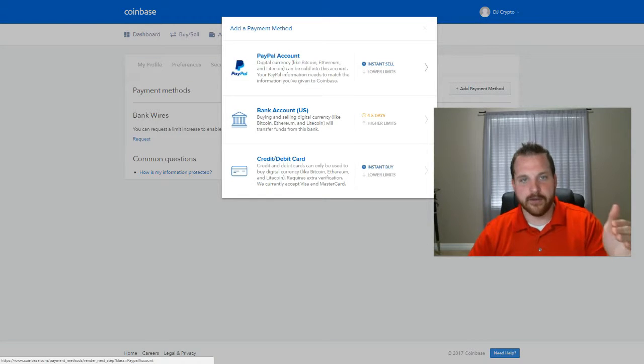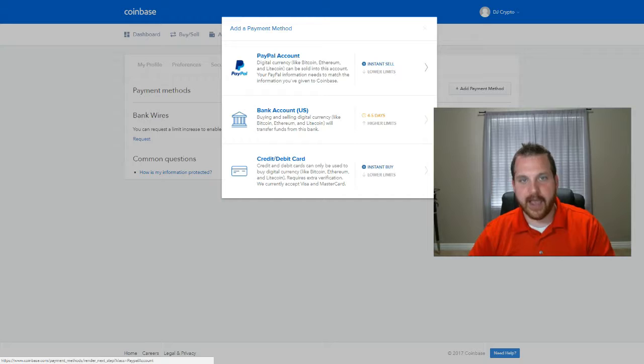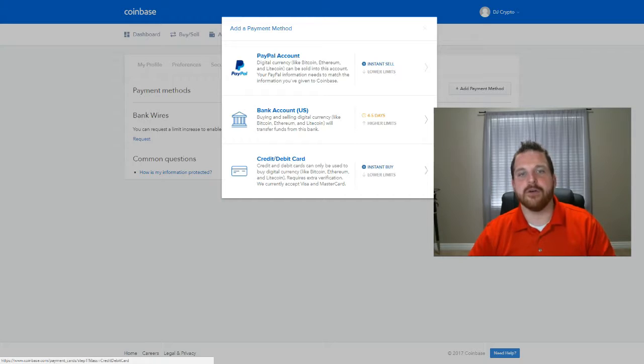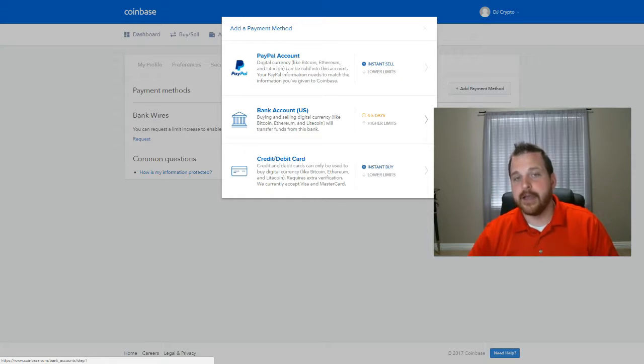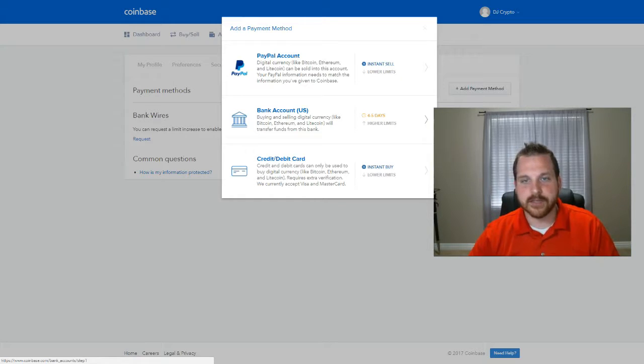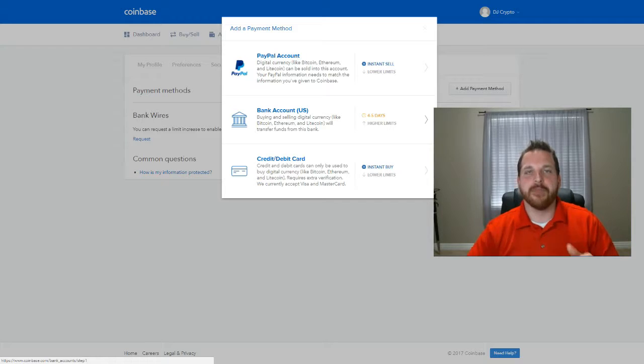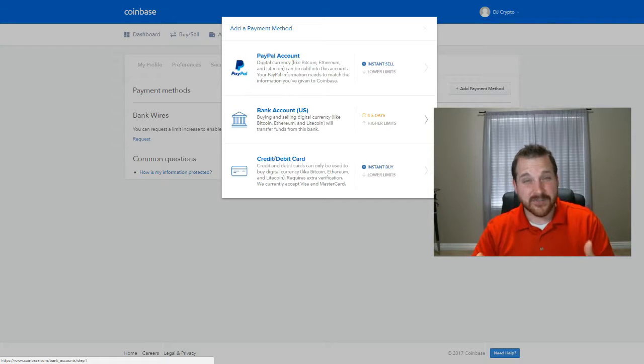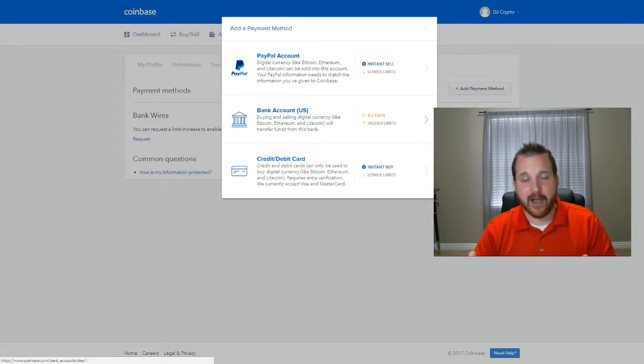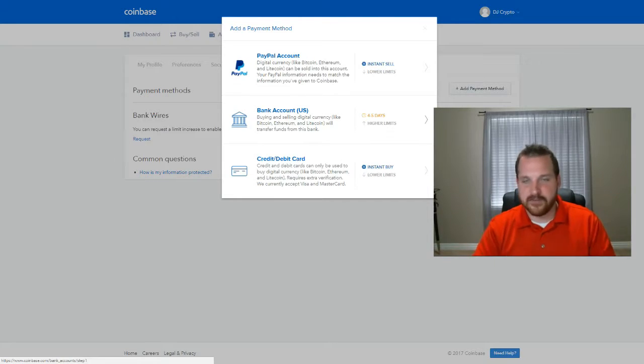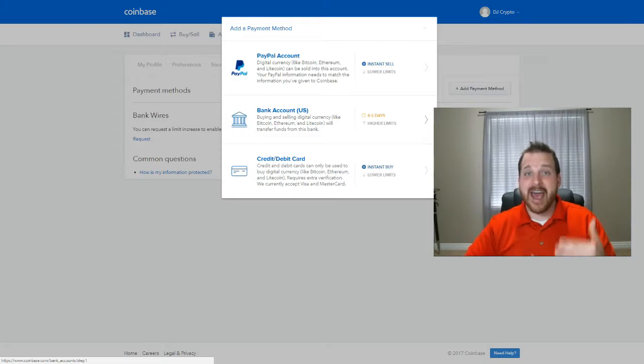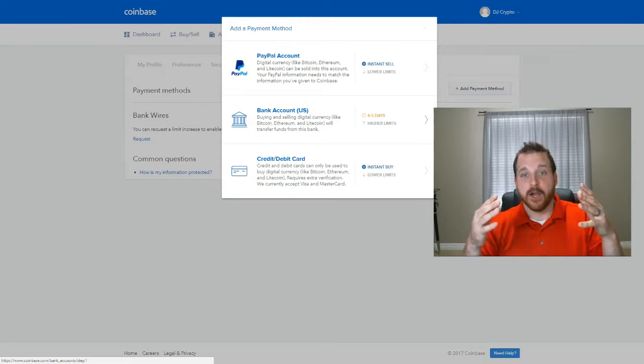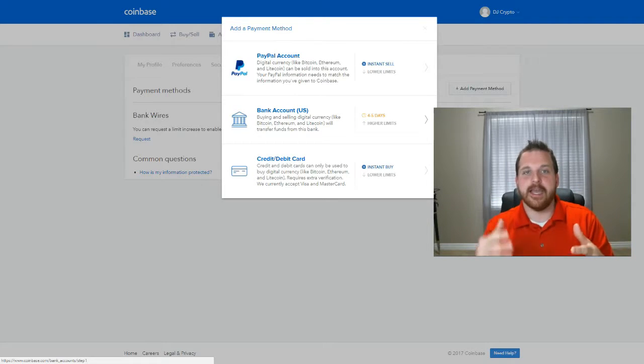And you can either add a PayPal account, a bank account, or a credit card or debit card. Now the bank account, it says four to five days, and that really is four to five days. So if I use a bank account, I have to verify the bank account first. So I'm going to have to go in there and say, alright, here's my bank account information, my routing number.